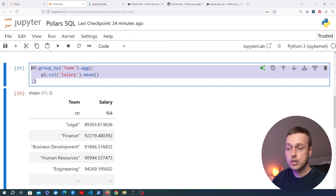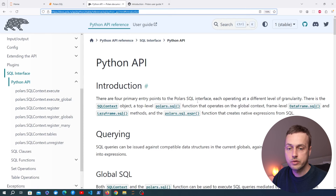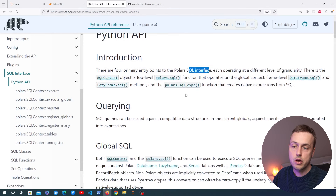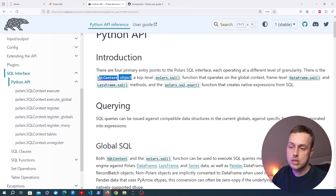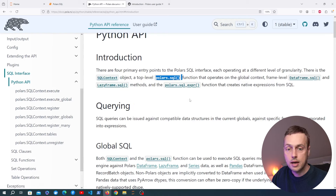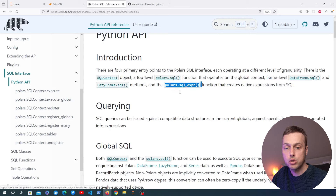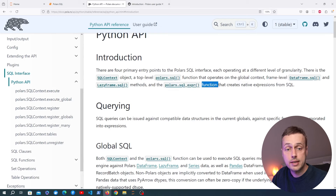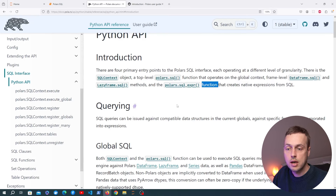Now we're going to learn how to perform this query using the SQL API in Polars. Looking at the documentation, there are four primary entry points, each operating at a different level of granularity: an SQLContext object, a top-level polars.sql function, frame-level methods like dataframe.sql and lazyframe.sql, and finally polars.sql_expr which creates native Polars expressions from SQL.